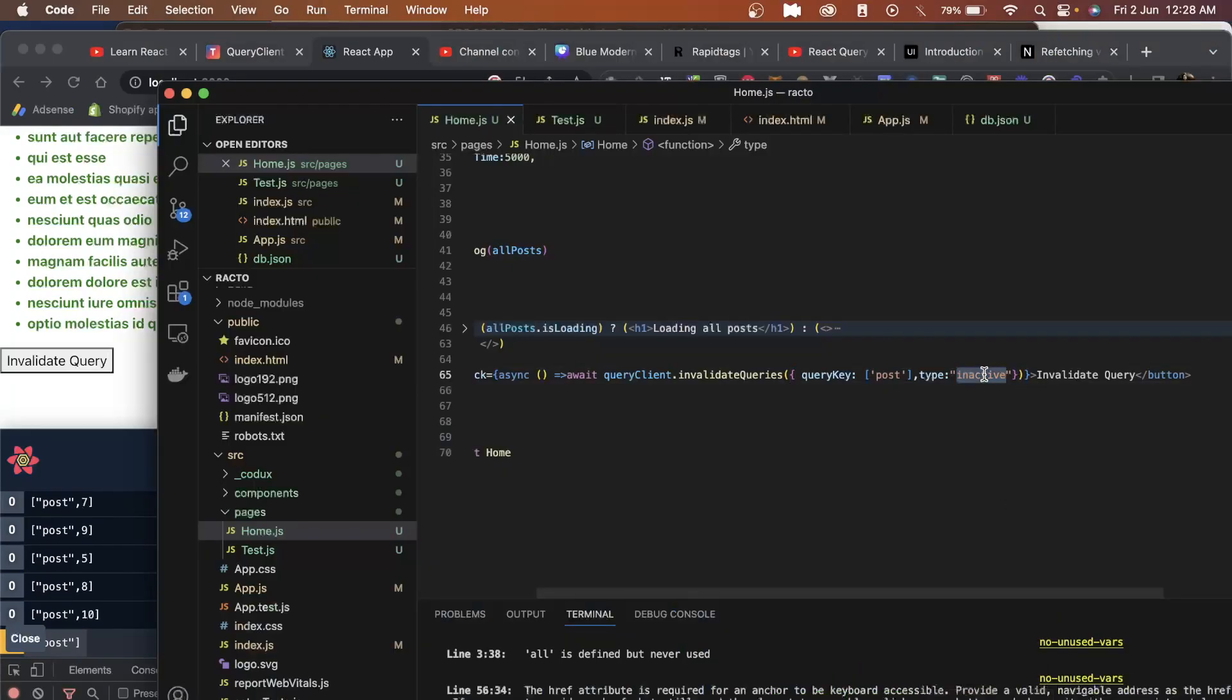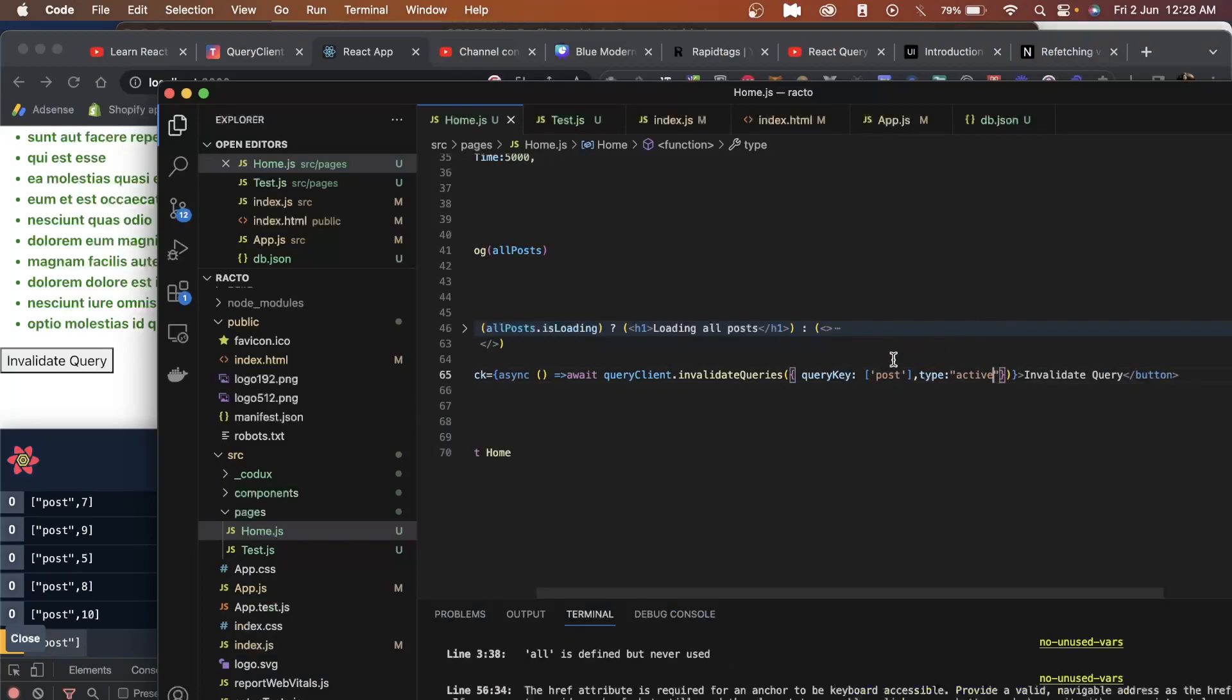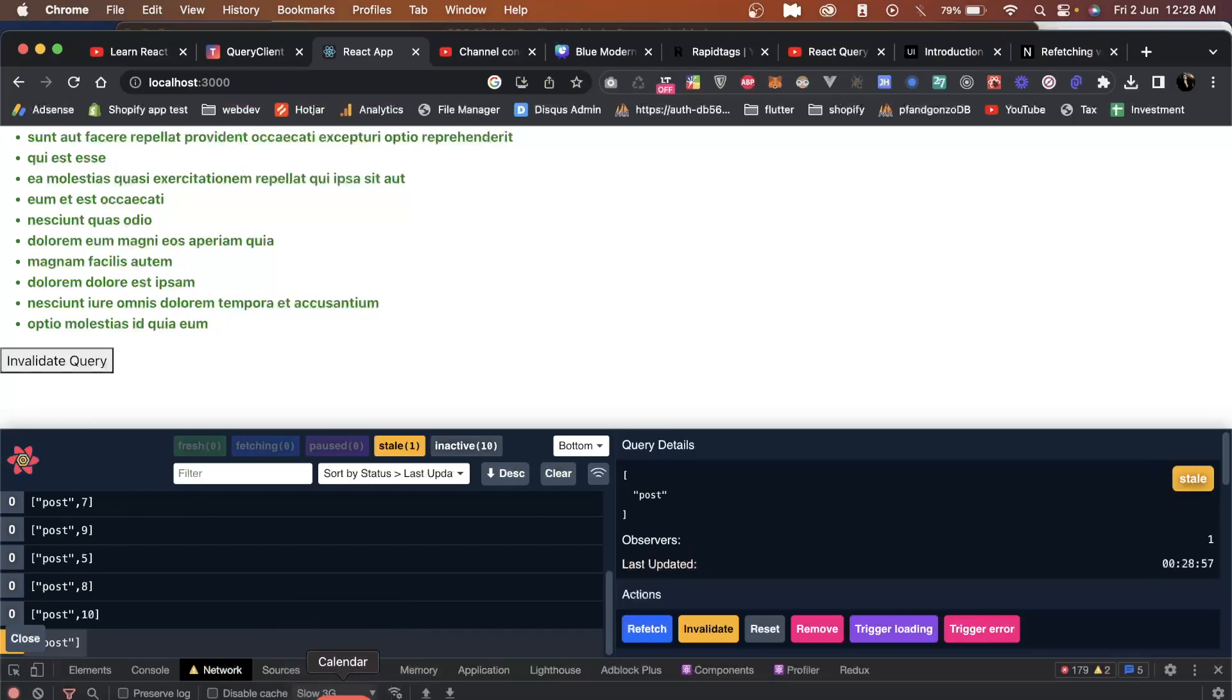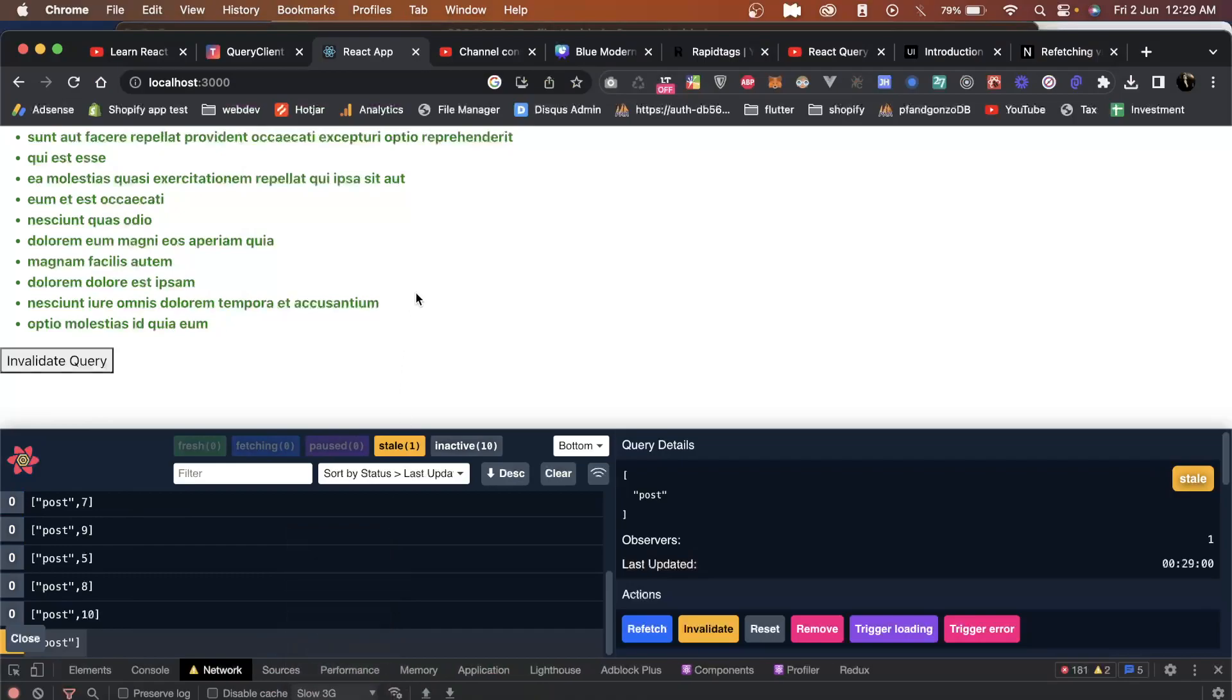Now if I set it to active, this will affect all the ones which are of type active. If I make it no throttling again to show everything quick, as you can see it's fetching.